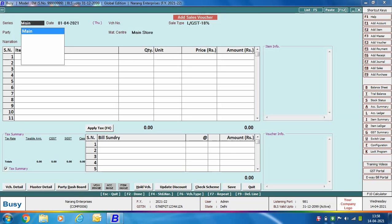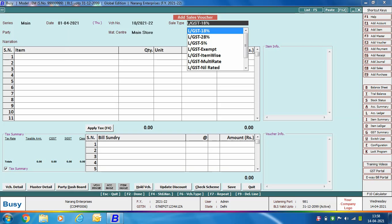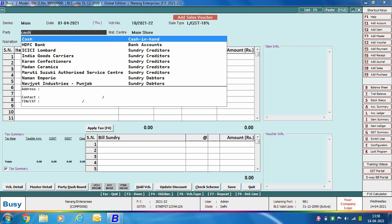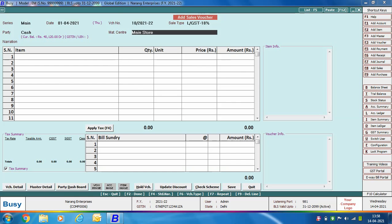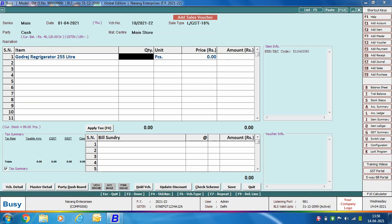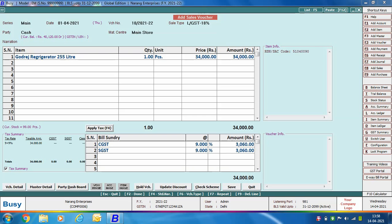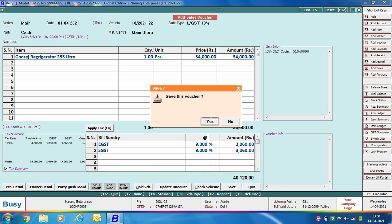Here we are entering a sales voucher, specifying the voucher series, voucher date, and voucher number. Sale type is selected as LGST 18%, and the party is selected as Cash, since B2C sale refers to making a sale to an unregistered party. Specify item related details, apply the required bill sundries, and click Save. The invoice amount here is less than Rs. 2,50,000, so this is a B2C local transaction.